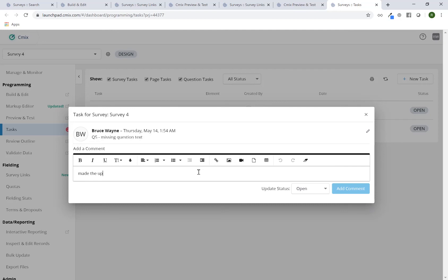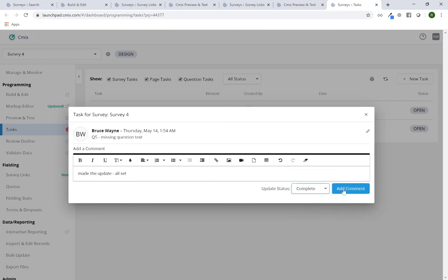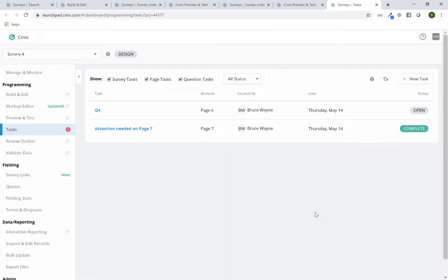Made the update all set. And then I can mark this as complete. Add the comment. So now you can see there's a little bit of a status change and the counter decreases by one.